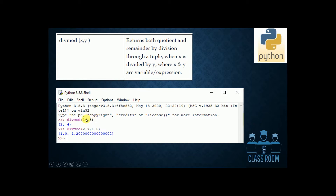This covers decimal numbers and integers. For example, adding 2.7 and 1.5 — these are decimal or fraction numbers.